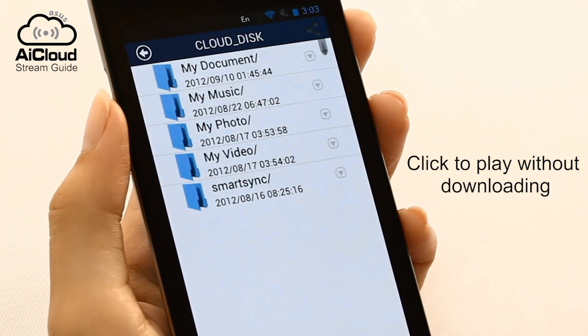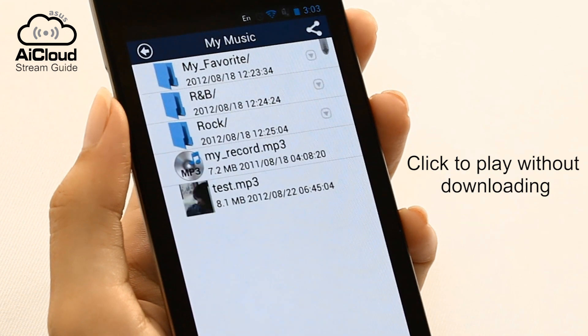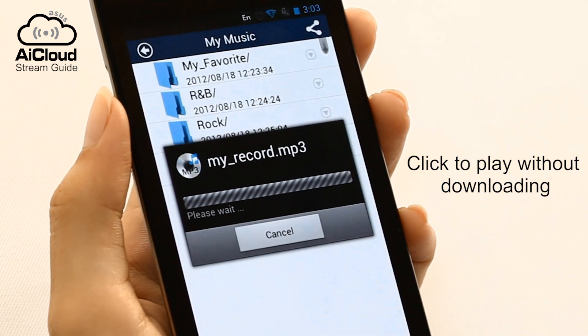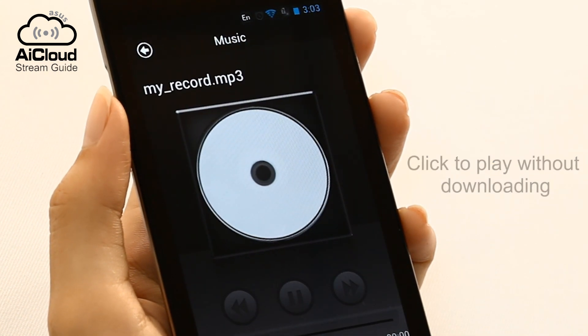Stream music by clicking on the song and selecting your preferred media player from your device.